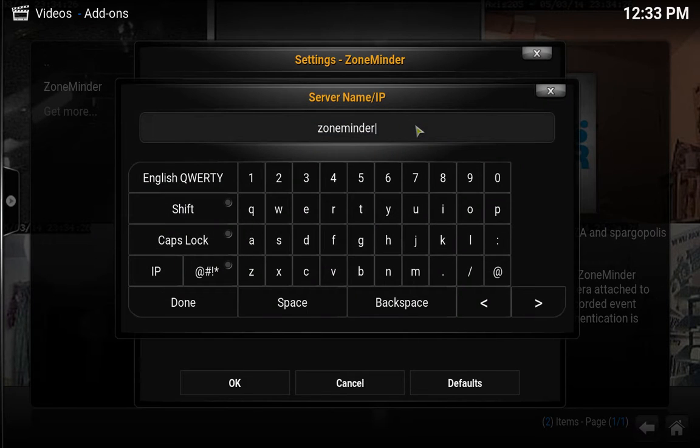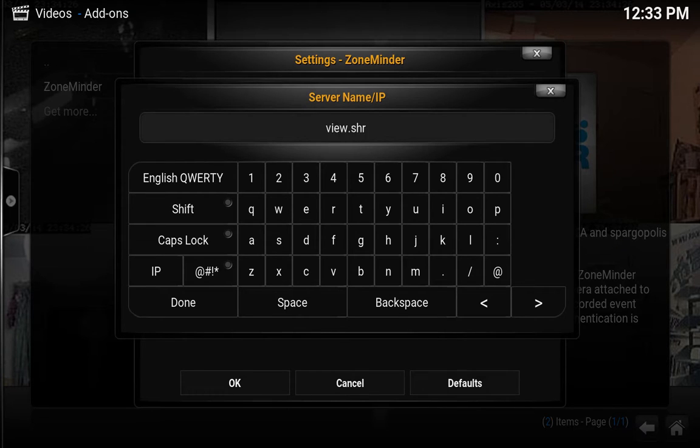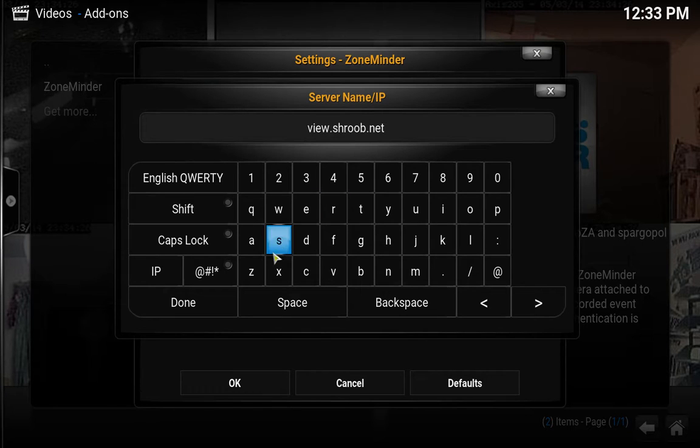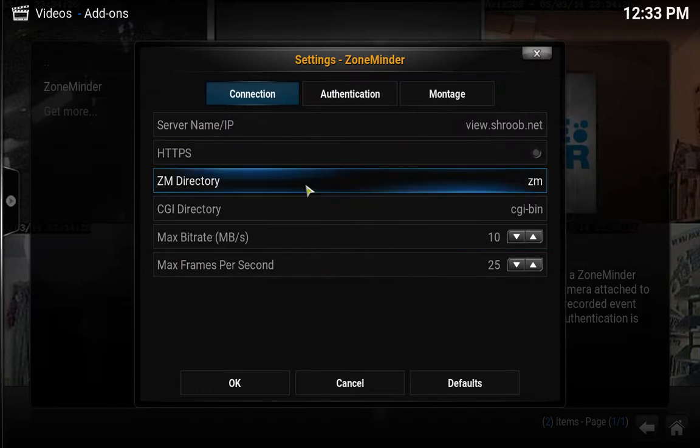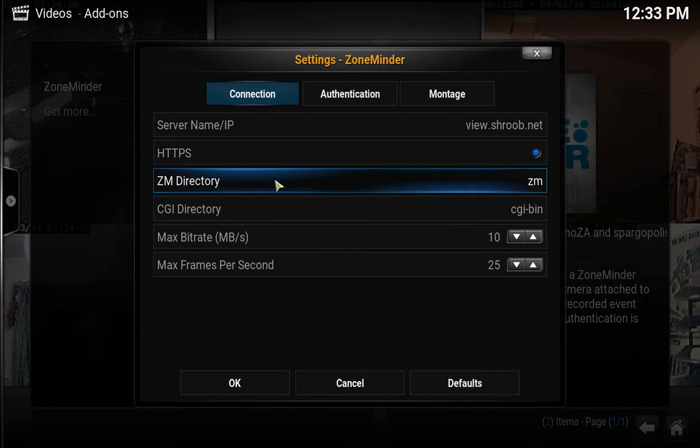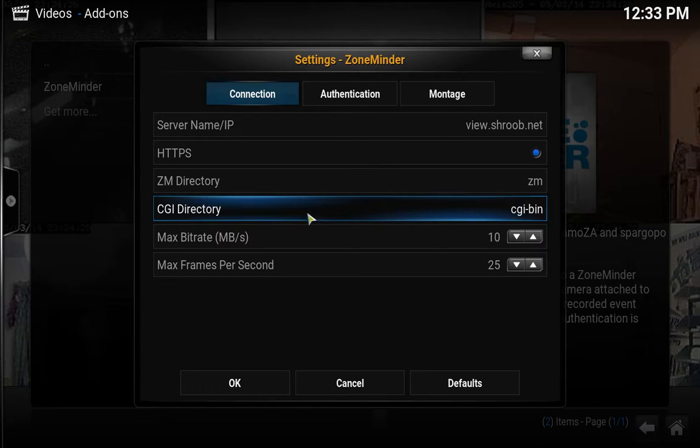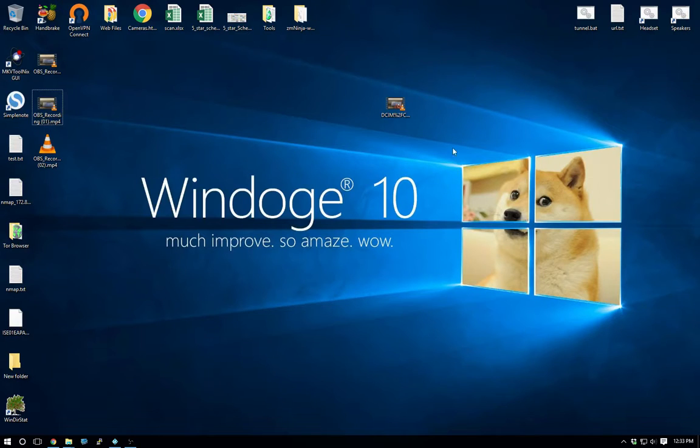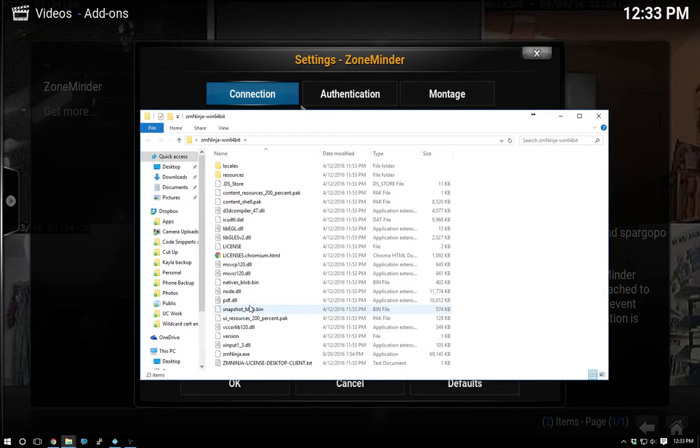Server IP name, oh gosh, let's see. I wonder if that'll be good enough or if it needs that slash ZM. I am running HTTPS. Okay right here, ZM directory, ZM CGI directory. I think we'll have to change that actually. Let's look here, I got ZM Ninja. What was I doing with ZM Ninja for the CGI directory?